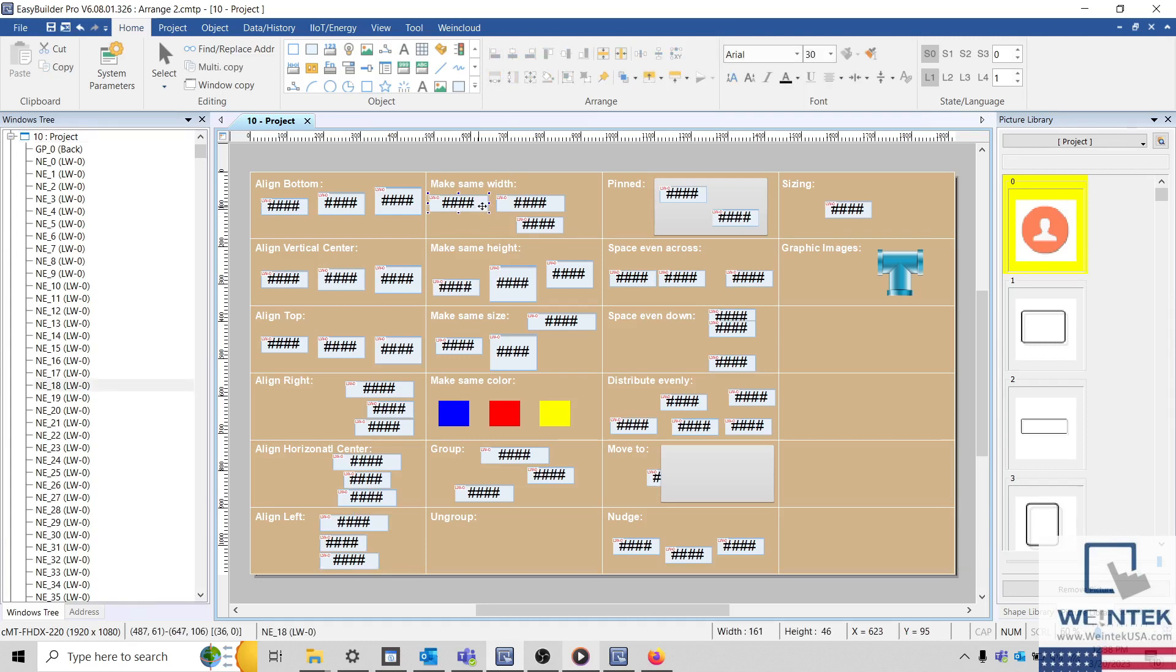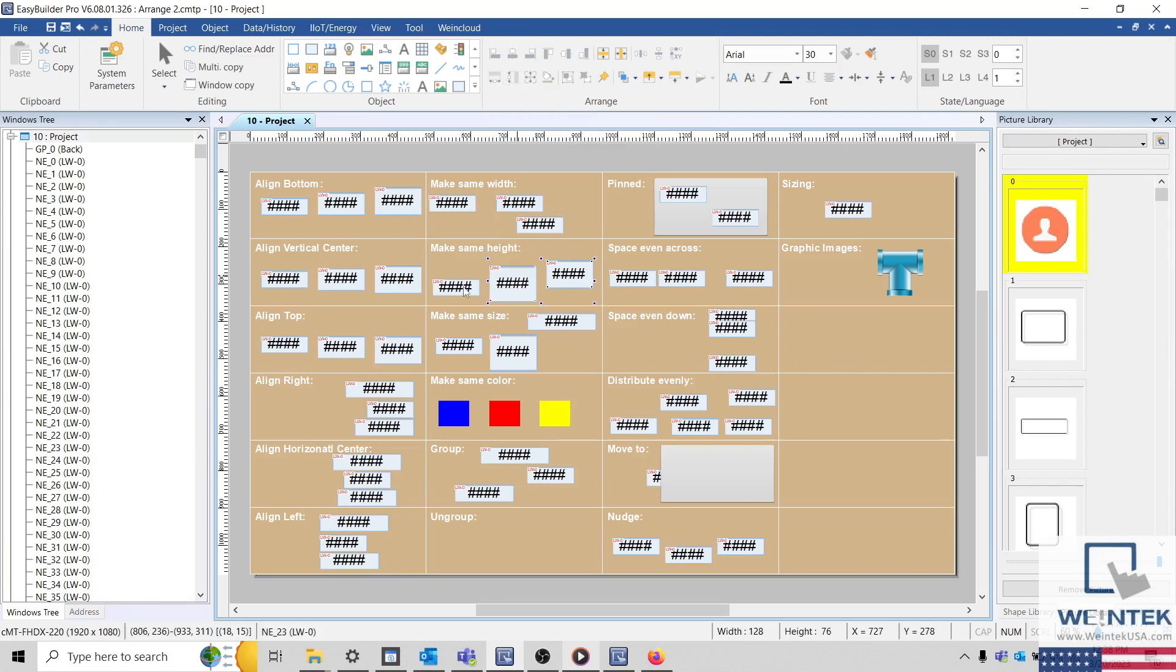We can also make all objects the same width or height as the dominant object.